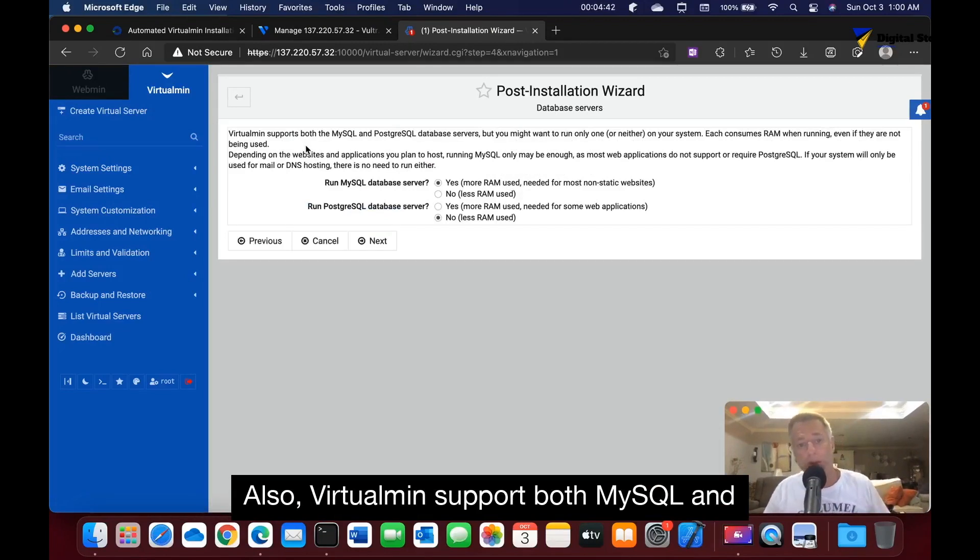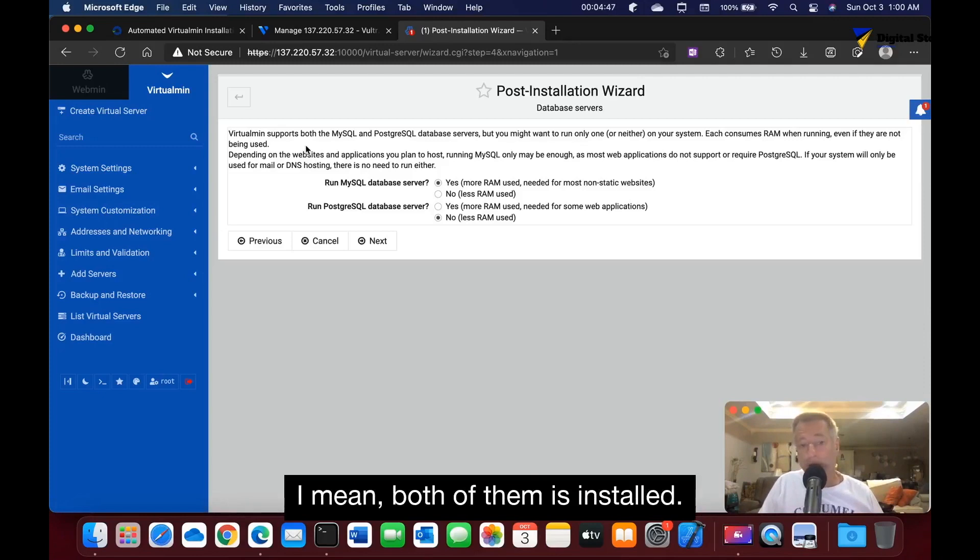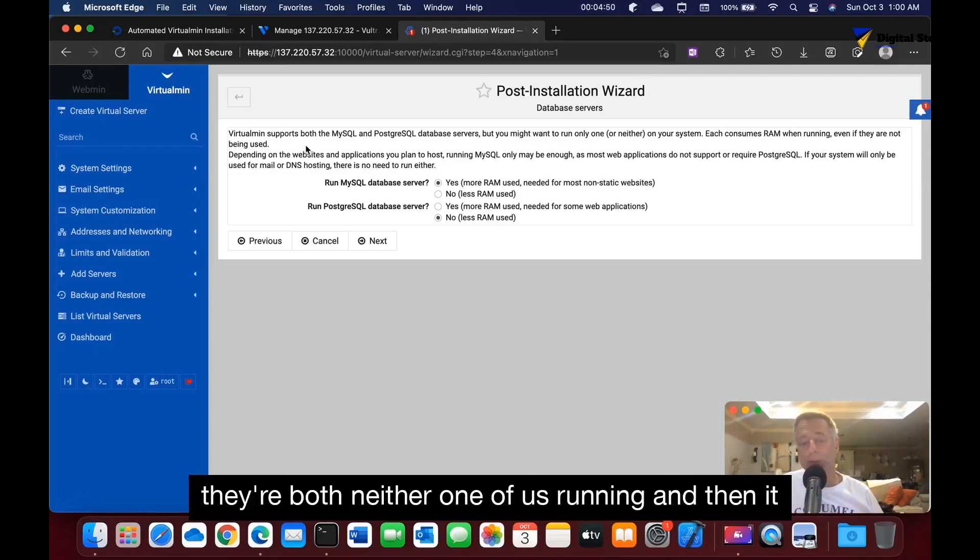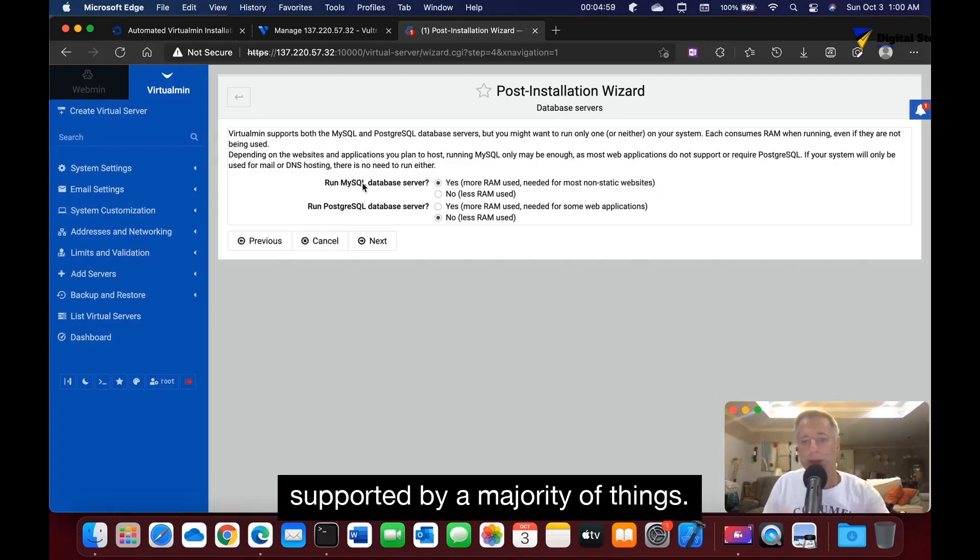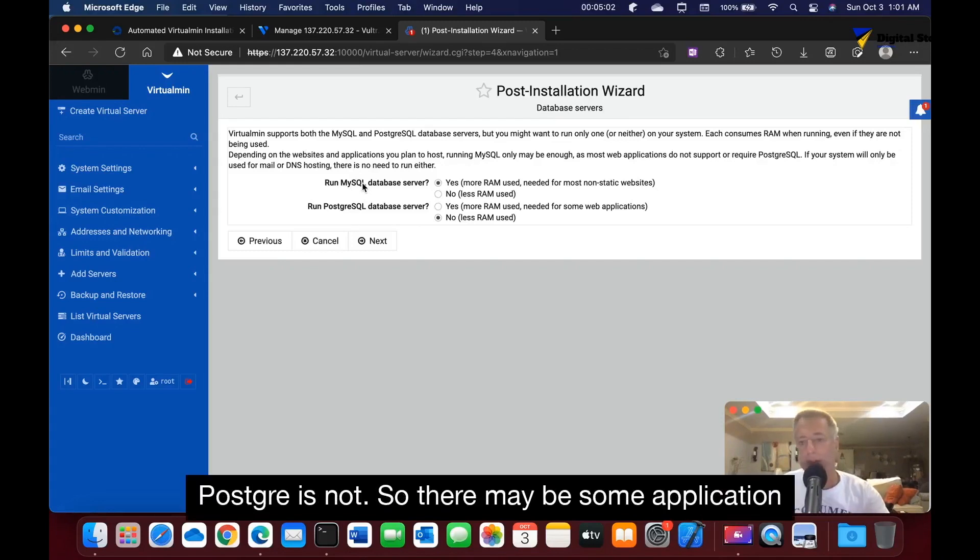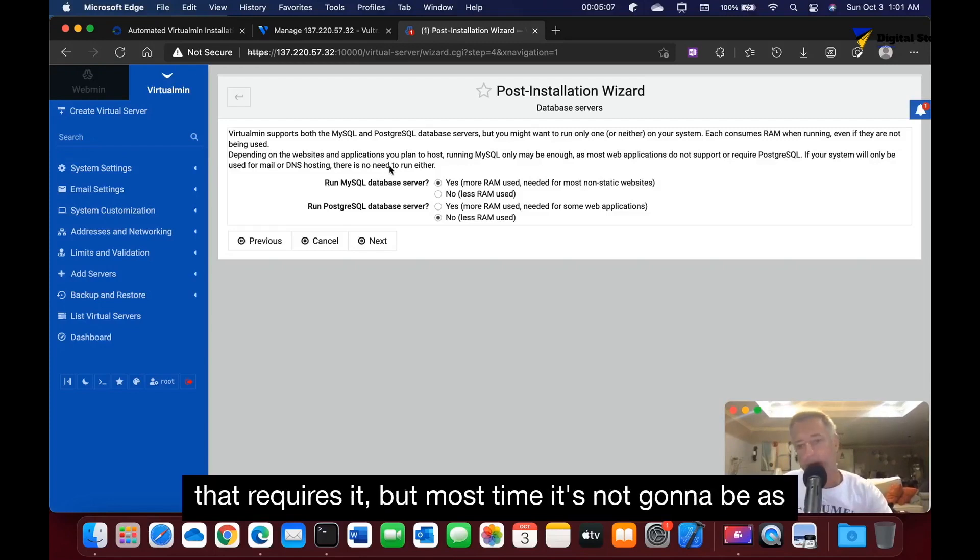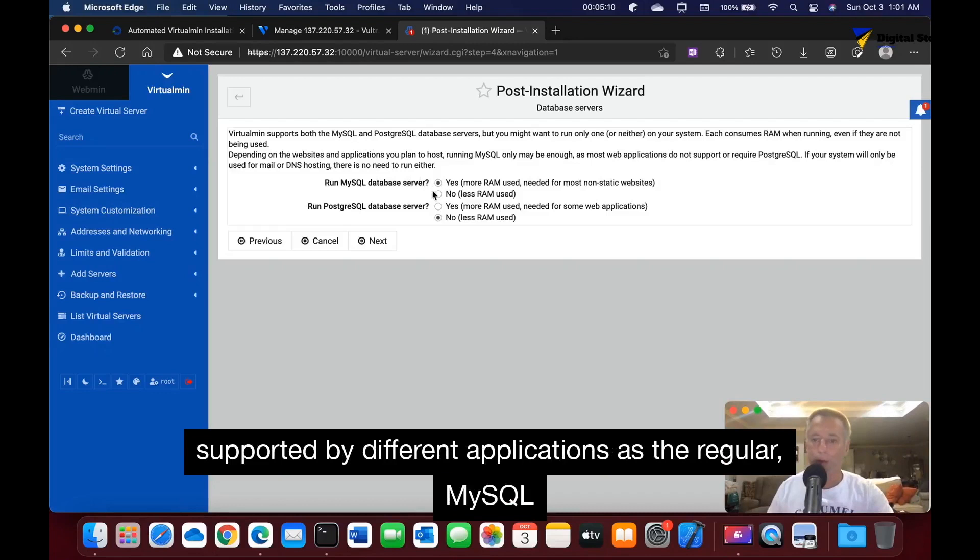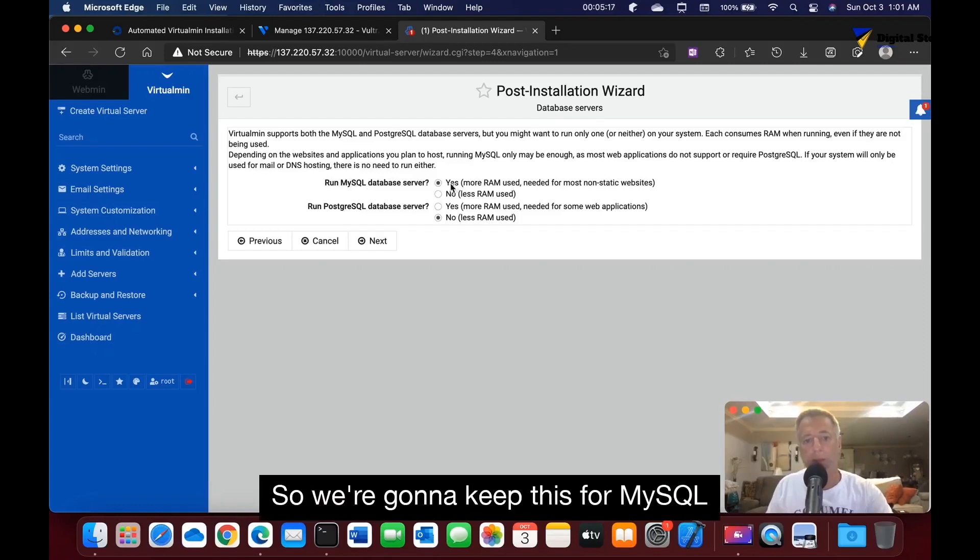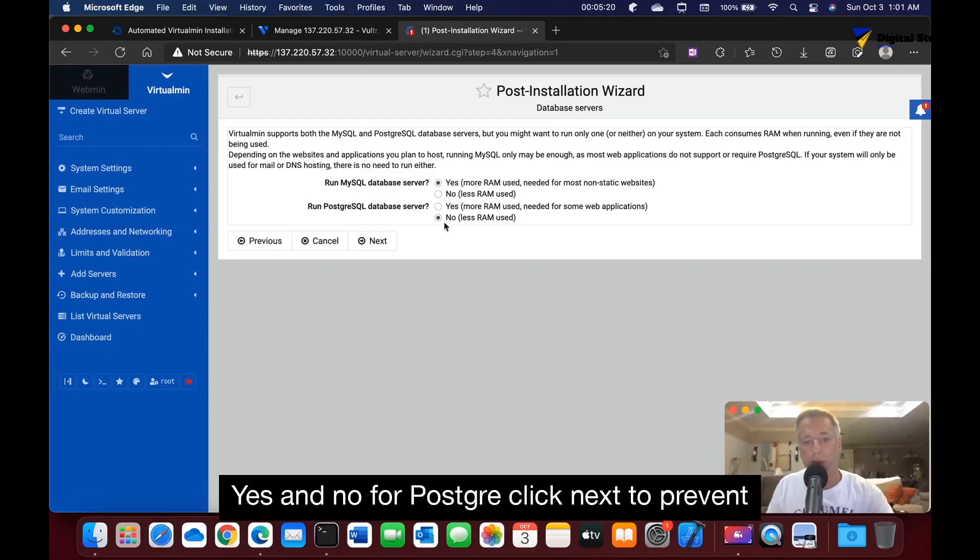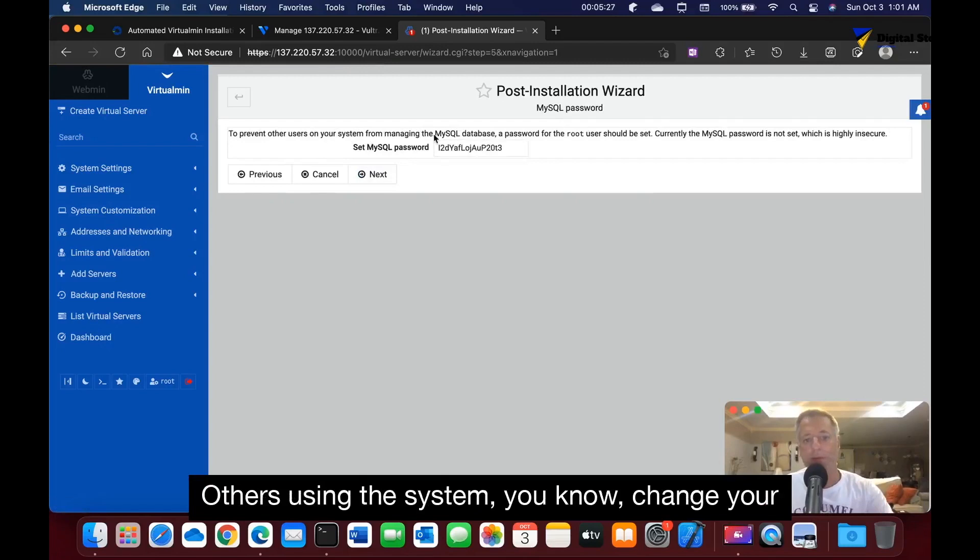Also VirtualMin supports both MySQL and PostgreSQL. That's great - both of them are installed, neither one of them is running. It tells you basically that MySQL is supported by a majority of things. PostgreSQL is not, so there may be some applications that require it, but most of the time it's not going to be as supported by different applications as MySQL. So we're going to keep this for MySQL yes and no for PostgreSQL. Click next.